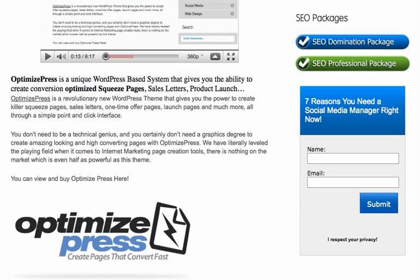OptimizePress is a unique WordPress-based system that gives you the ability to create conversion optimized squeeze pages, sales letters, and product launch pages — pretty much the whole nine. When I decided whether to use Kajabi or OptimizePress, I decided to use OptimizePress because it's a one-time fee of $97, at least for now. That's the price of OptimizePress.